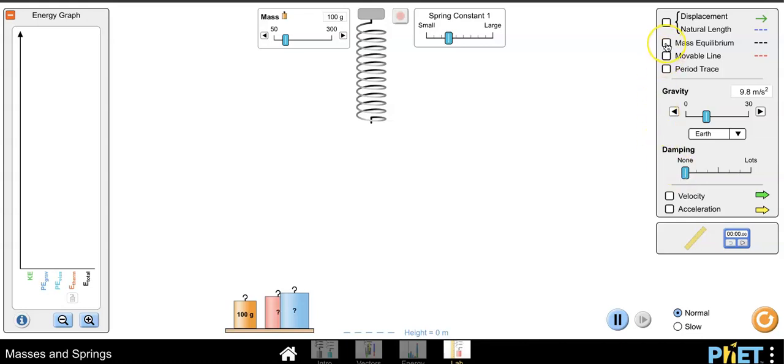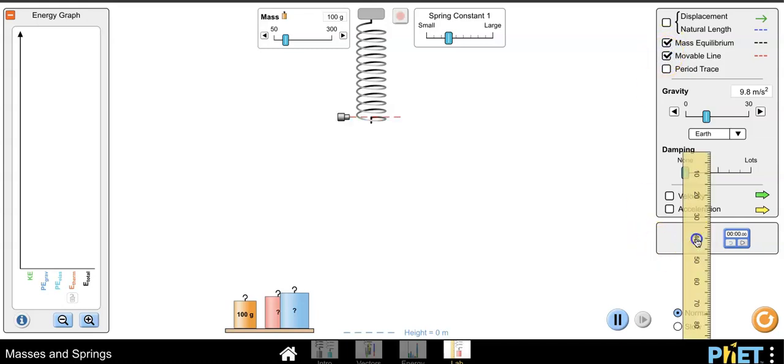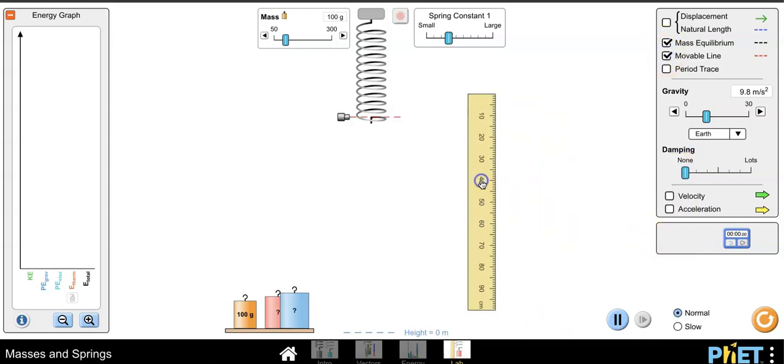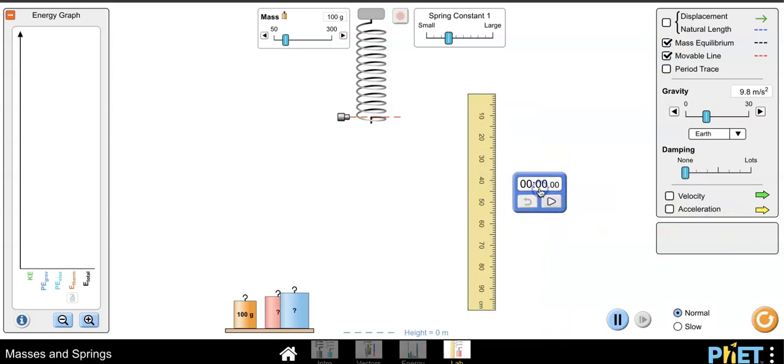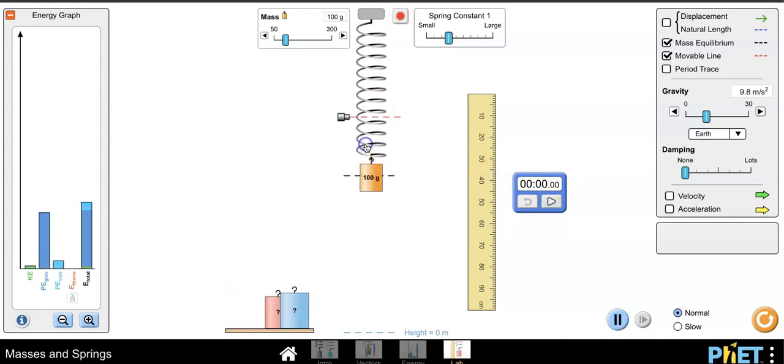We're going to check the equilibrium line. We're also going to enable a movable line so that we can mark where the maximum amplitude is, and we're going to use the ruler and the stopwatch and this mass.